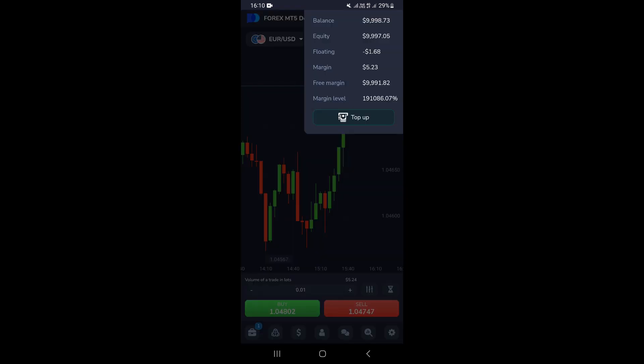If you tap on the balance, you'll be able to see things like equity, the floating margin, the free margin, and everything. If you want to add money into your demo account, you just need to click on Top Up and you'll be able to top up your demo account.